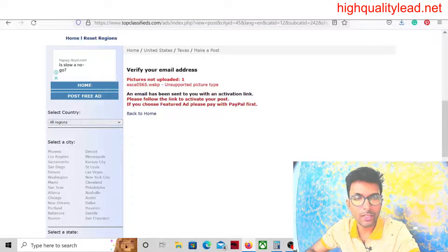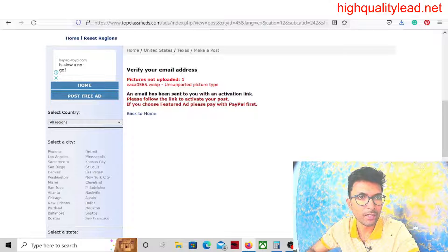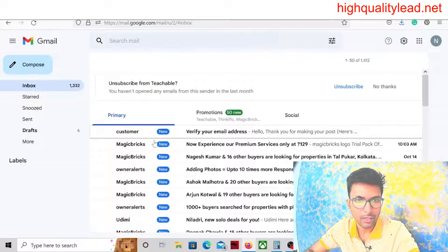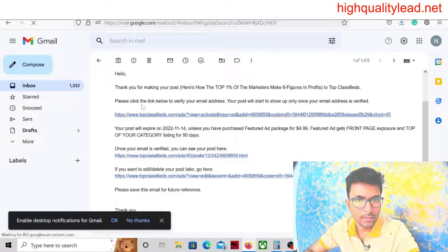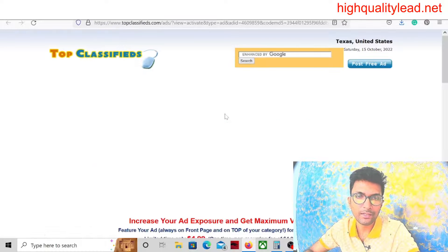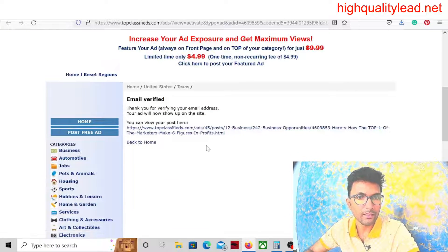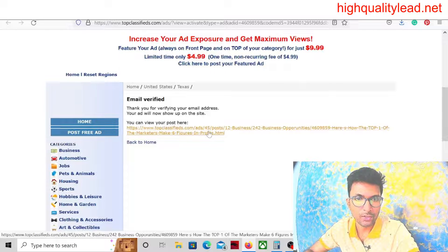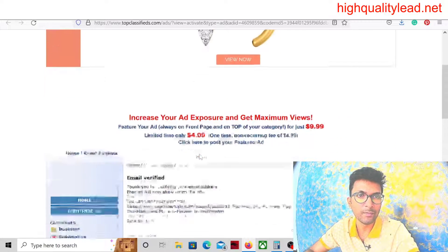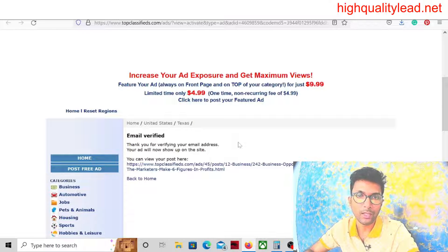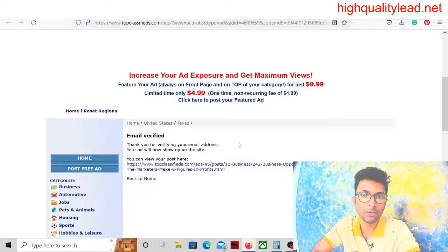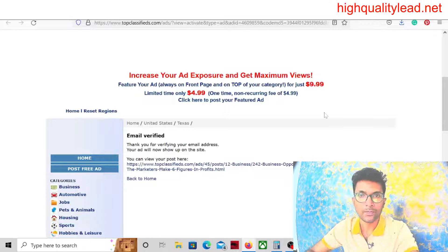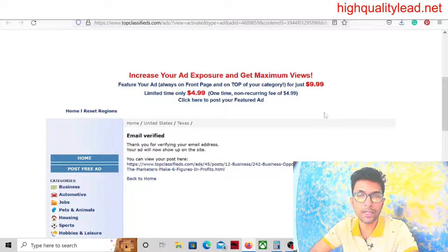Verify your email address. I need to verify my email address first. I got the email from them. Click the link below to verify the email address. My email address is verified now and the ad is also published. You can view your post here. This is the ad I have already published inside the Top Classifieds platform. If you want your ad on the front page you can definitely pay $5.